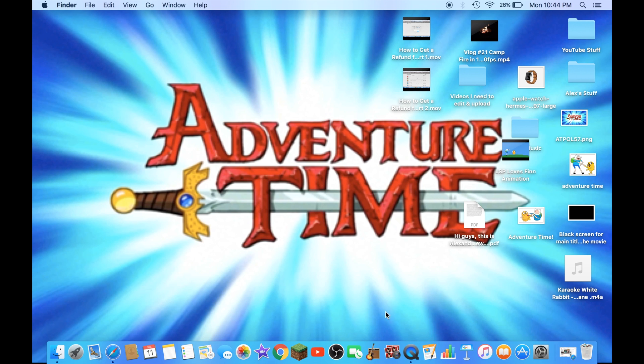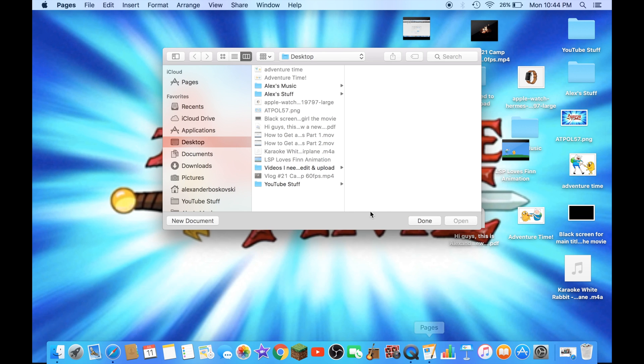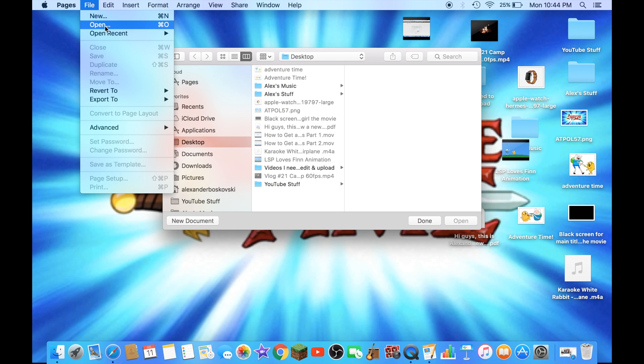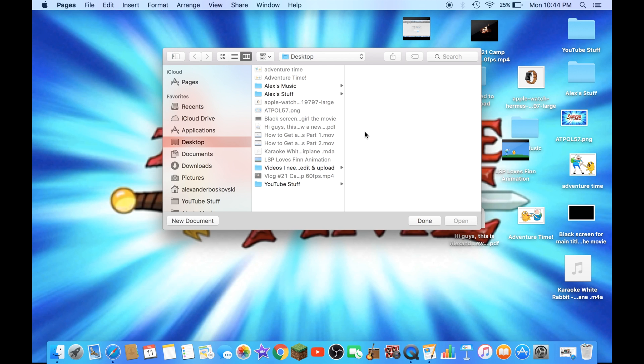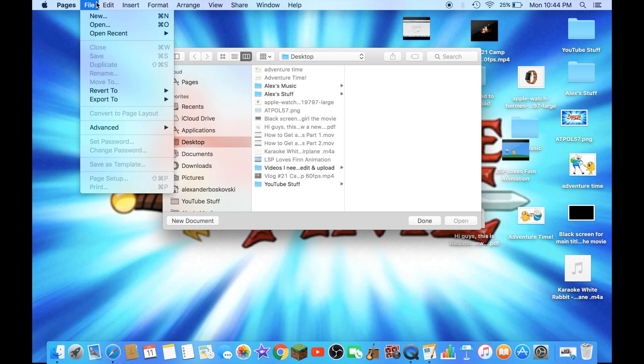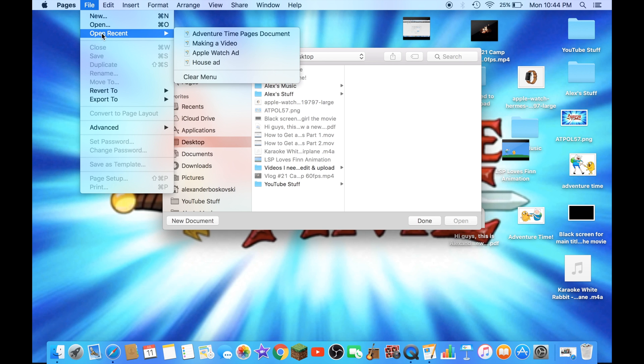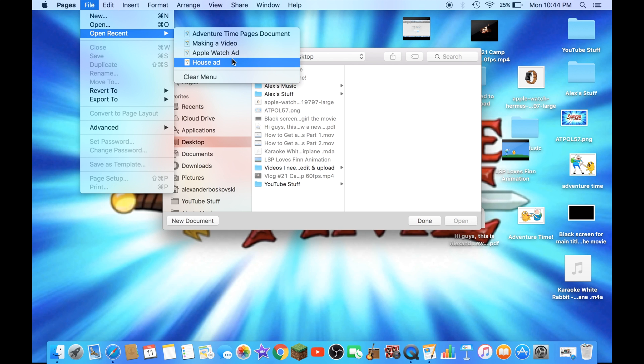The first thing you have to do is just open Pages. If you want to create a new document, you could click on this, or you could click where it says File and New, or Command N. If you already have a document, you just go to Open Recent and click on any document.